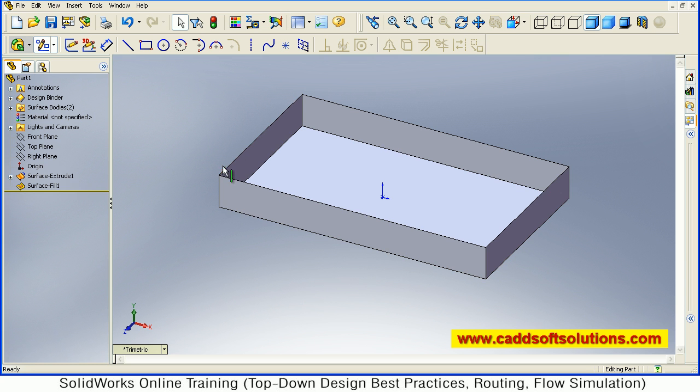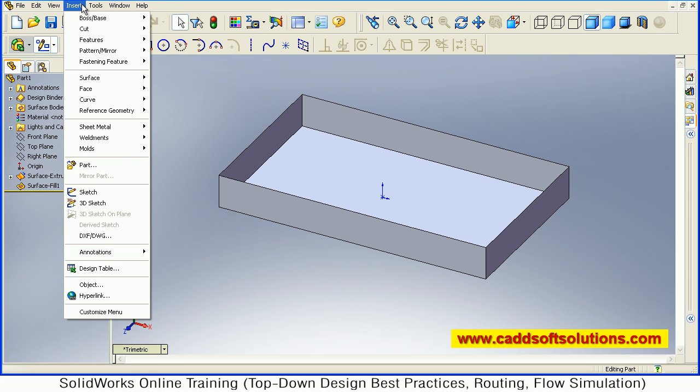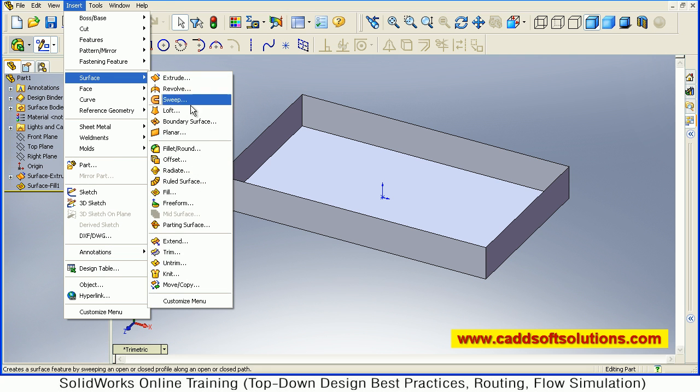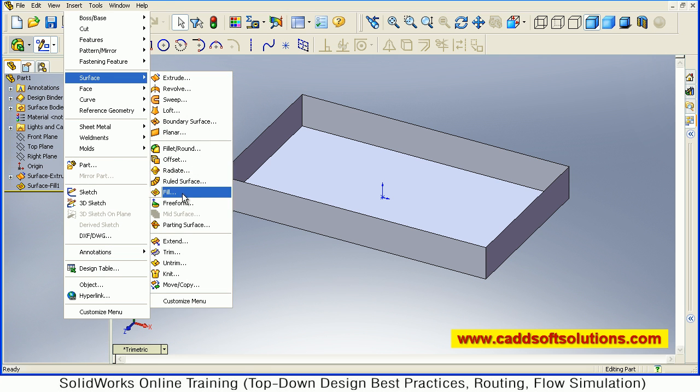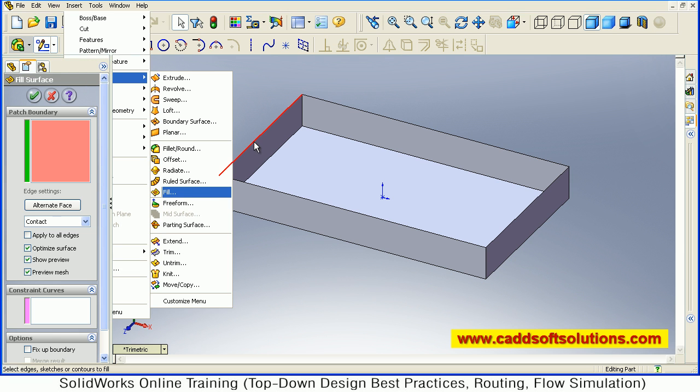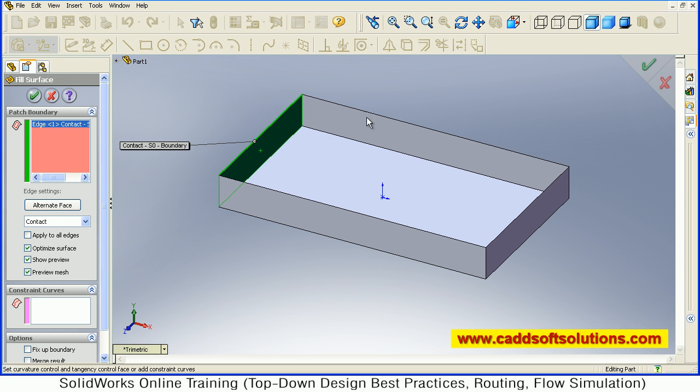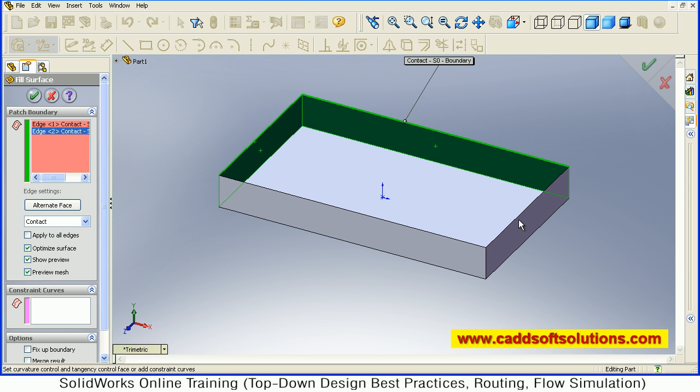Then I have to close the top surface. So again I will close that surface using Fill. Insert, Surface, Fill. Then select all the 4 edges that I want to connect. So in serial format you have to select the edges.